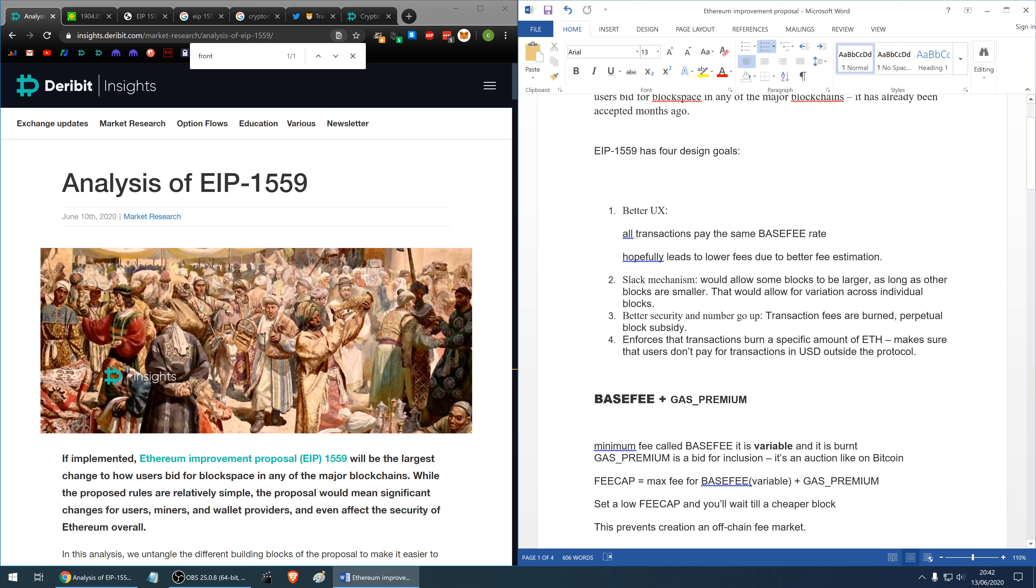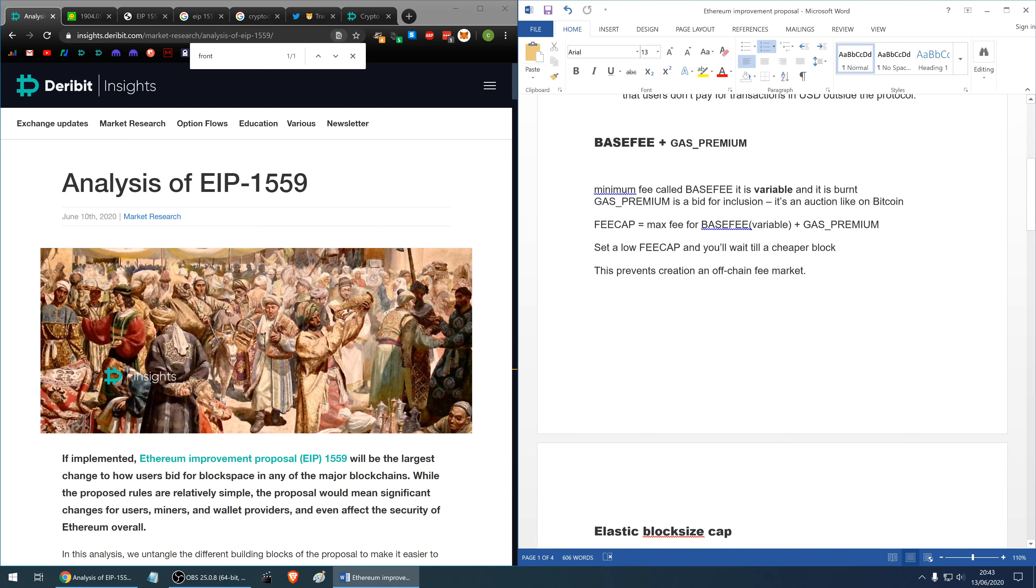The fourth design goal is it enforces that transactions burn a specific amount of Ethereum. It makes sure that users don't pay for transactions in some other currency other than Ethereum, for example US dollars on the website of the miners completely outside the protocol.